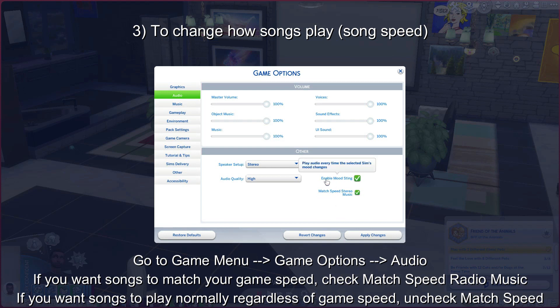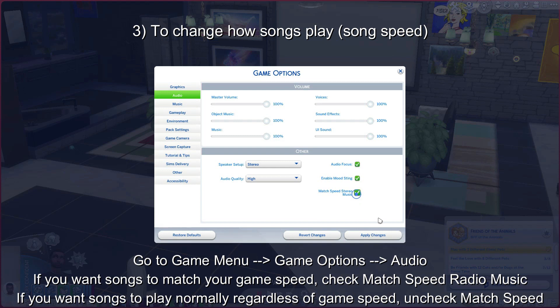Voila — you can listen to your favorite songs sped up and see what they sound like. Or if you don't care for that, uncheck it so that the songs stay the same speed regardless of how fast your game is.